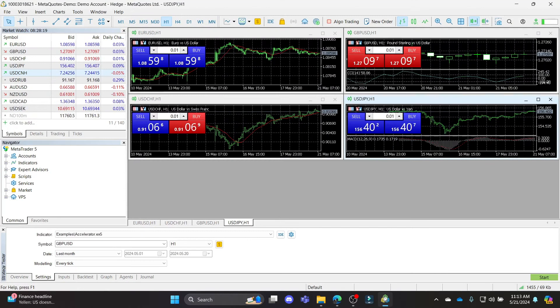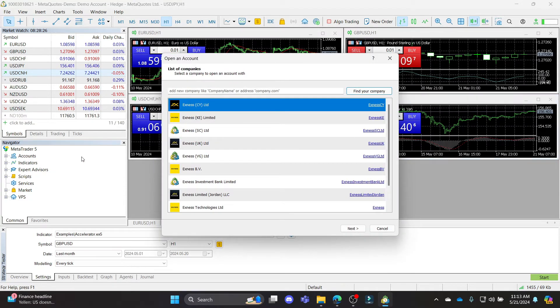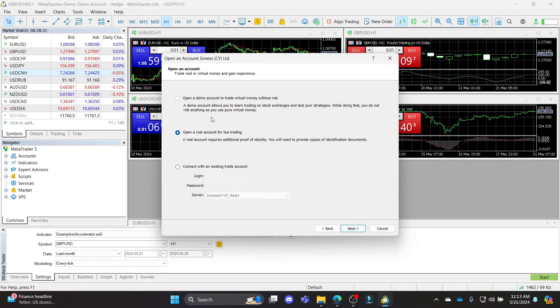Open MetaTrader 5 on your PC and you can see accounts on the left-hand side. Right-click on it and click open an account. What you need to do next is select your company and click next.